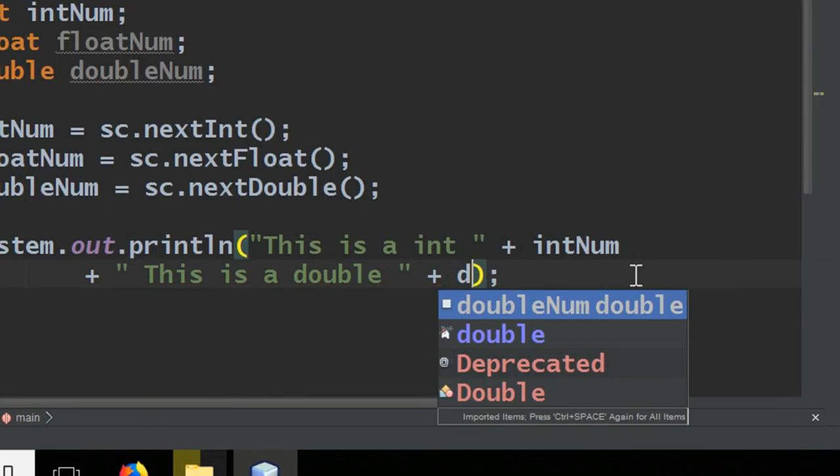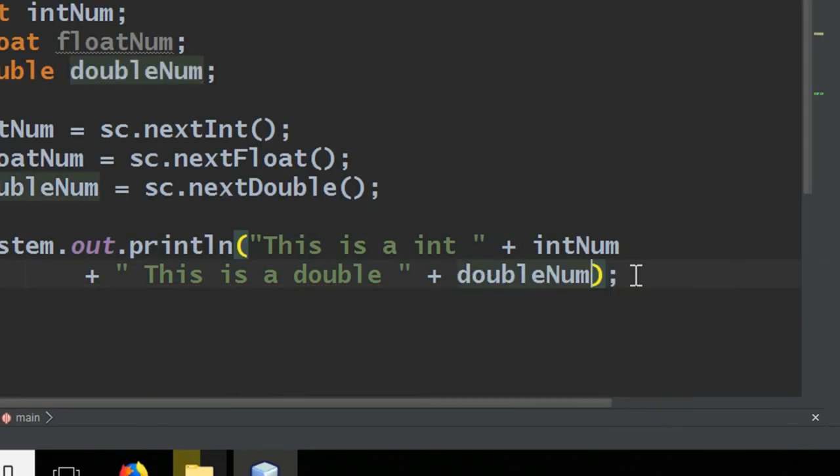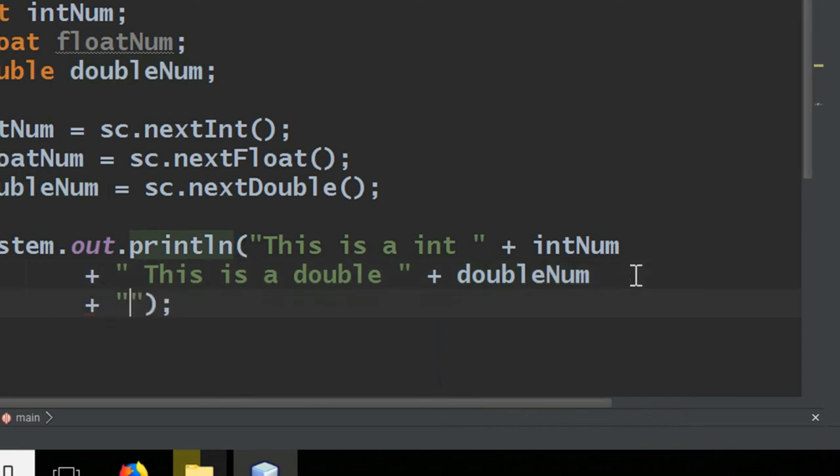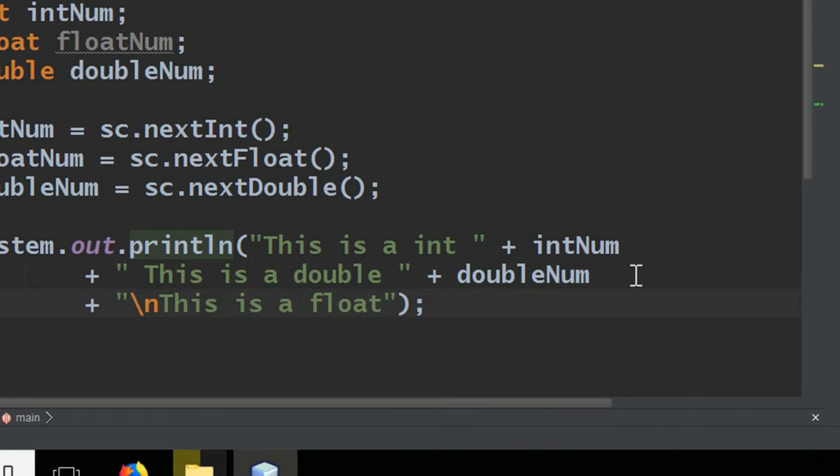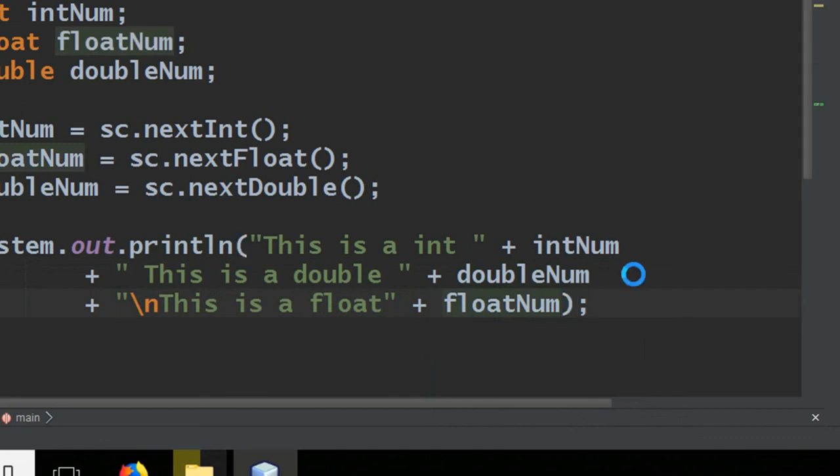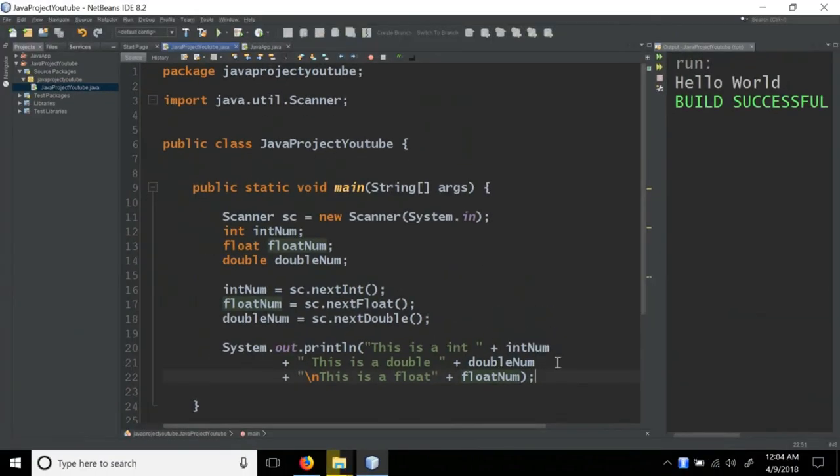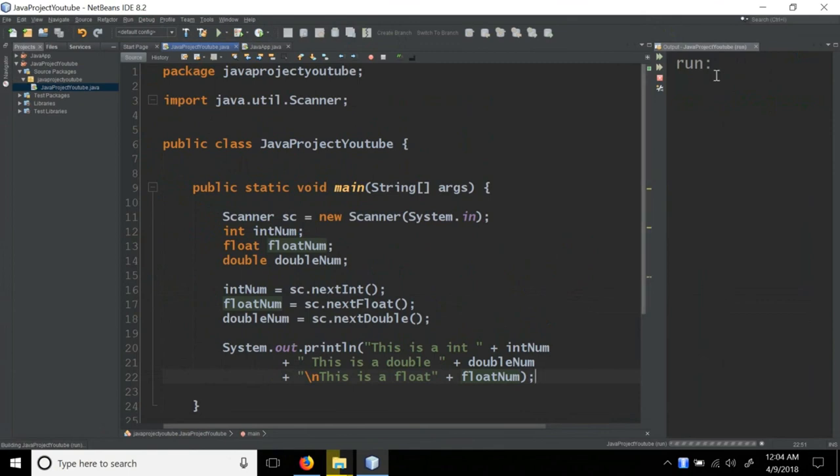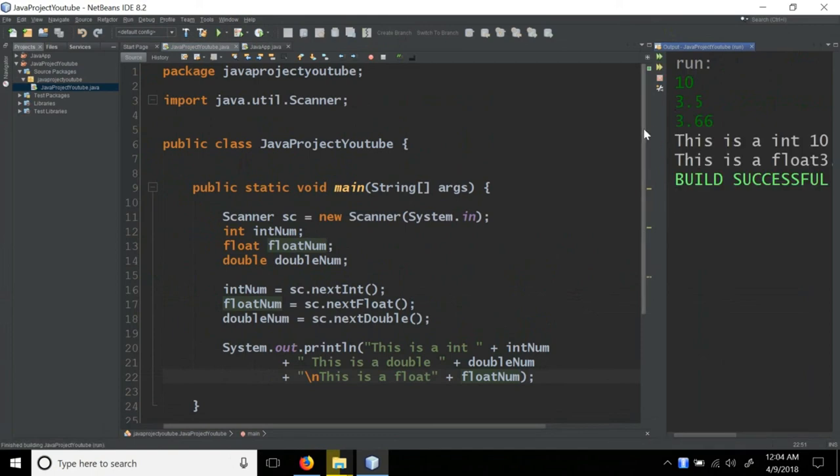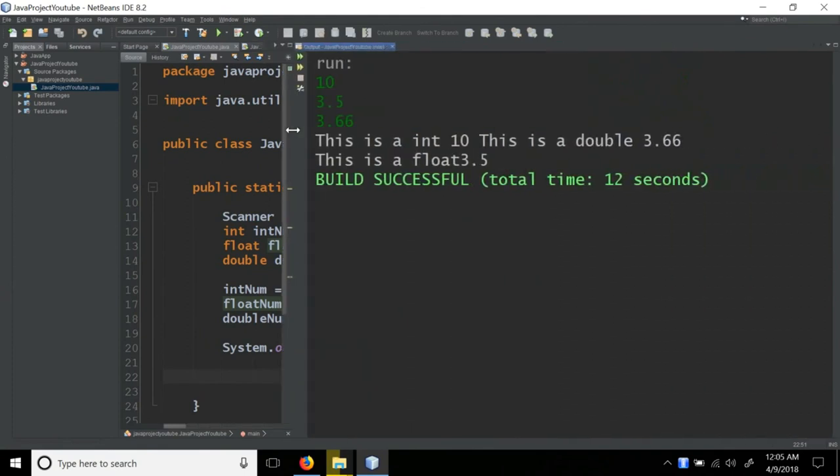So if I give input 10, then 3.5, then 3.66, I get output. This is an int 10, and this is a double 3.6, this is a float 3.5.